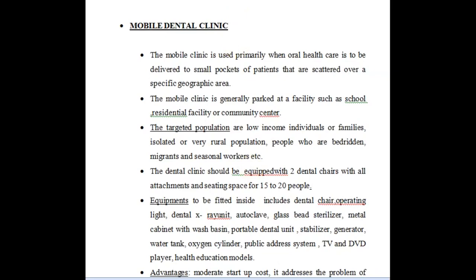Hello everyone, welcome back to a new session on dentistry. Today's topic is mobile dental clinic. Mobile dental clinics are present in almost all dental colleges associated with the department of public health dentistry. We have seen that these mobile clinics go to rural areas, community areas, orphanages, and schools where they conduct camps.